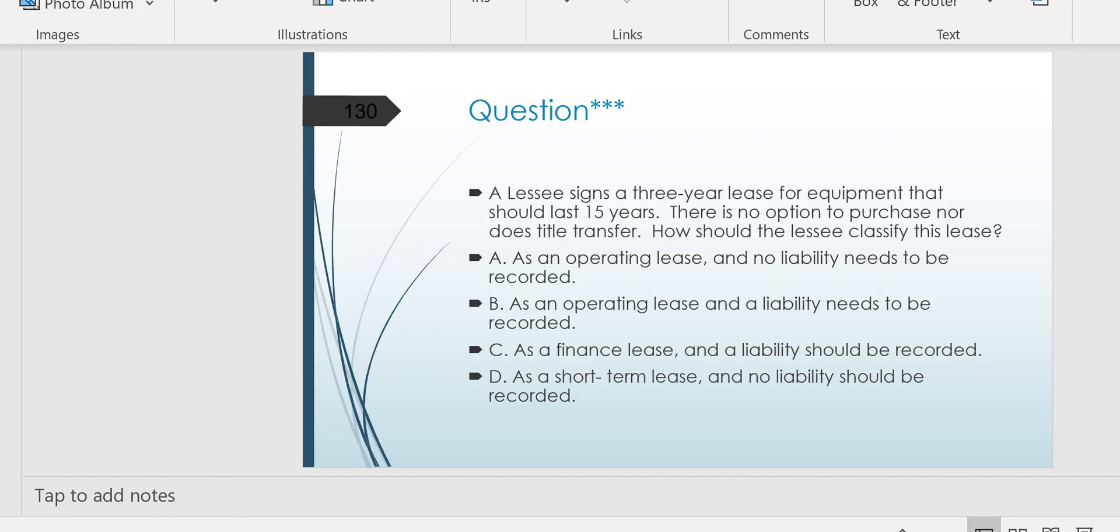And under the older rule, three-year lease at a 15-year life, you'd probably say it'd be an operating lease and no liability needs to be recorded for the lessee. Well, that was the old rule, and since it's changed, the exam will test the new rule because the CPA exam loves to be a relevant body. They want to make sure that they're testing you on cutting-edge recent changes all the time. So A, which used to be the right answer, is now the wrong answer. Instead, look at B. It's an operating lease, and a liability needs to be recorded now. Now, why?